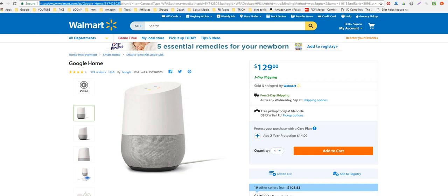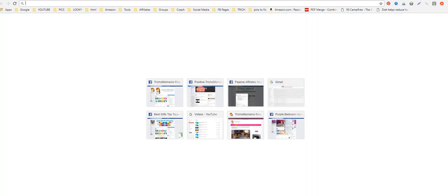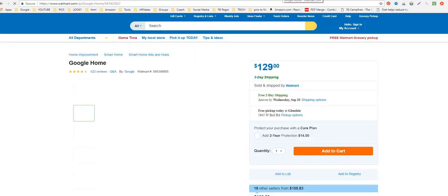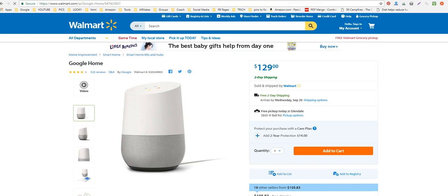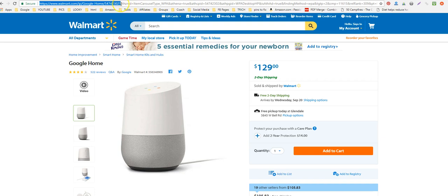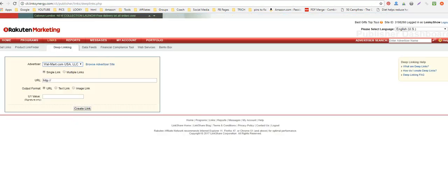You can copy that, and to test it you can open it up in a new window — it should take you straight to that product. So you didn't need all that junk on the end. You really only need everything up until the question mark, and then go to Rakuten with that URL copied.